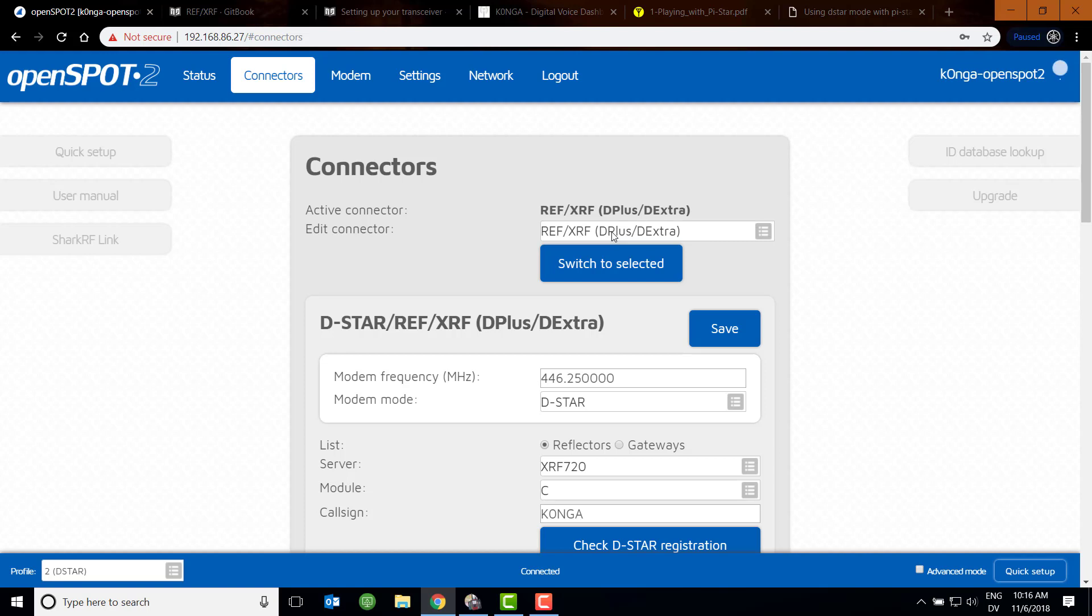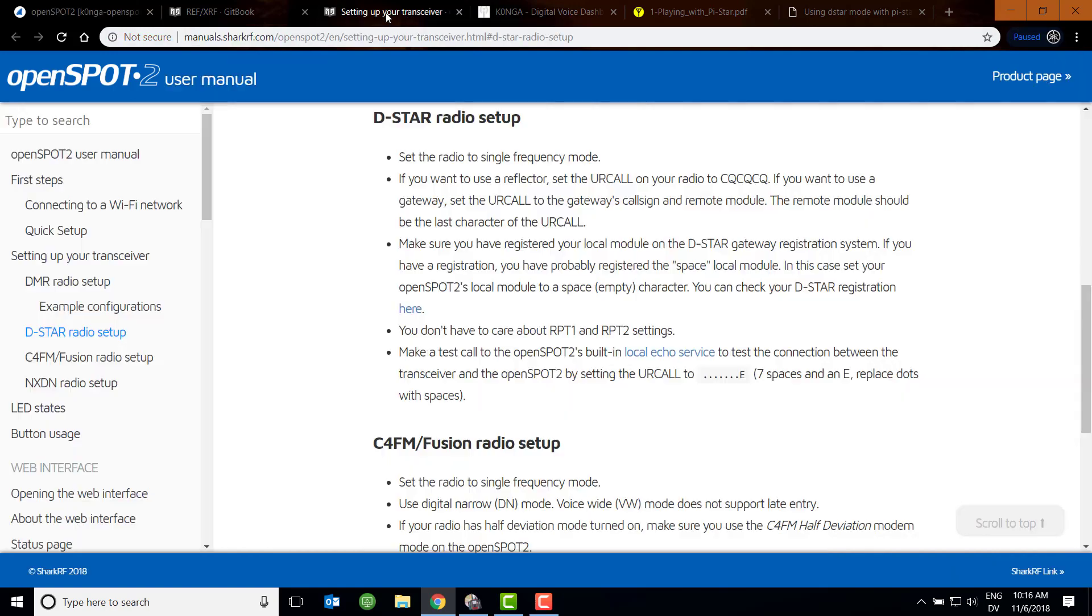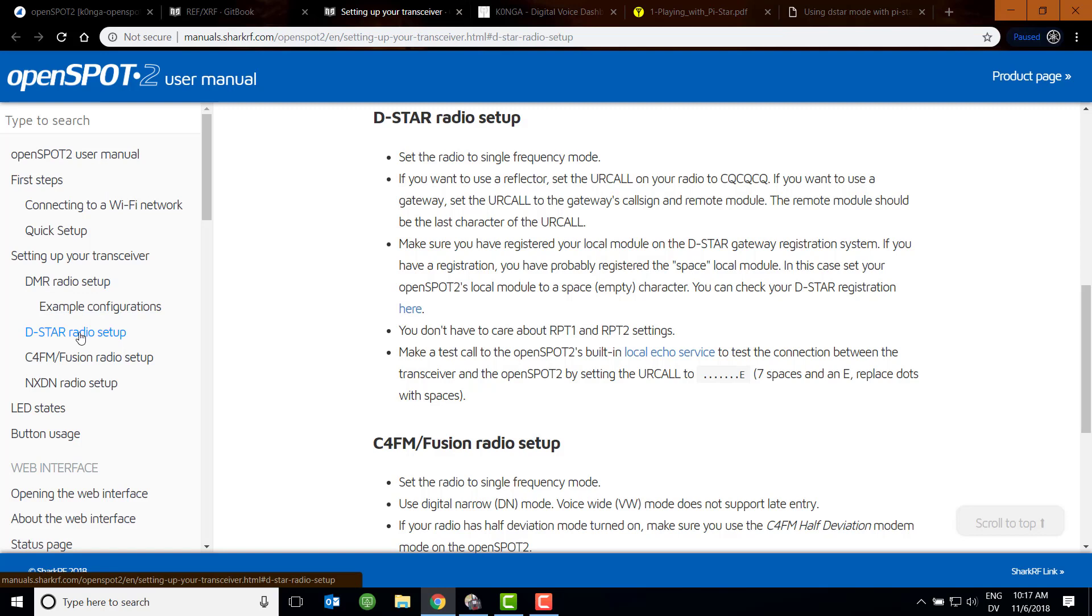Now, where the fun comes in is when you're setting up your radio. So in the OpenSpot documentation, the manual on-site, in this first step section, there is setting up your transceiver, D-star radio setup, which brings you here. So what it says is set the radio to single frequency, and it'll set your year call to CQCQCQ. Make sure you're registered on your local D-star gateway. And here is where it starts getting very differentiated. You don't have to worry about RPT1 and RPT2.